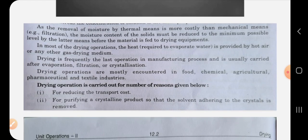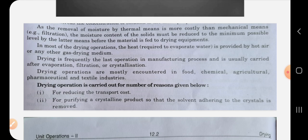Since removal of moisture by thermal means is more costly than mechanical means, the moisture content of a solid must be reduced to the minimum possible level before feeding it to drying equipment. Our goal before drying should be to remove maximum possible moisture by mechanical means first, and only then feed the solid into the drying equipment. In most drying operations, heat is provided by hot air or any other drying medium gas.